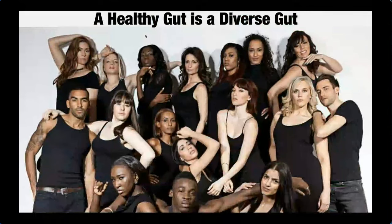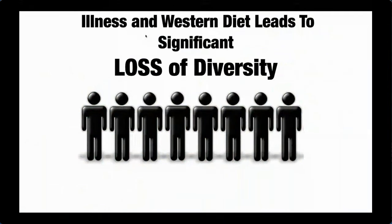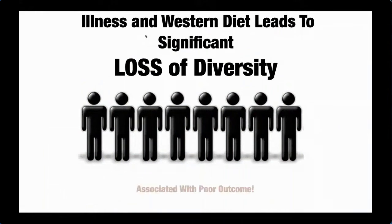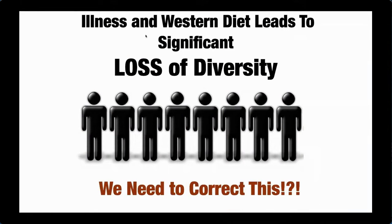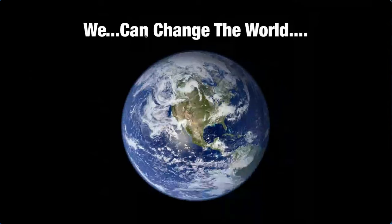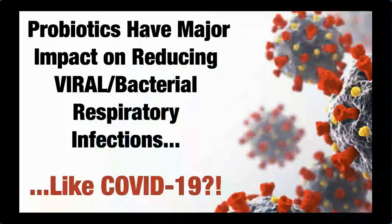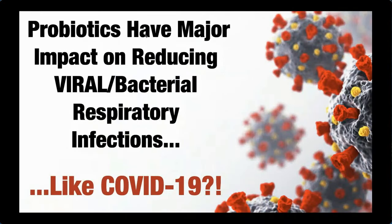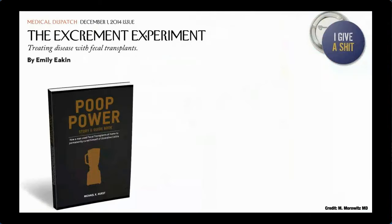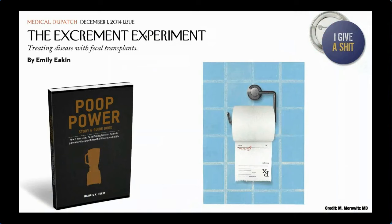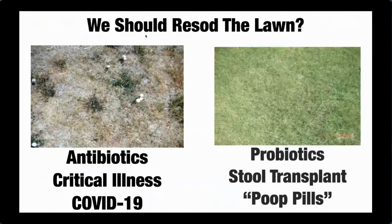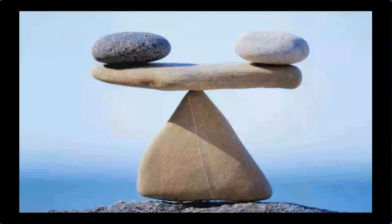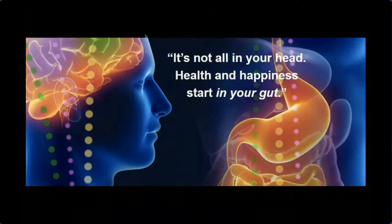In closing, what have we learned so far? The healthy gut is a diverse gut. And that illness and Western diet and industrialization have set us up to have COVID-19 pandemics because it set us up to not be ready to deal with these kinds of infections. And that associates with severe disease and poor outcomes. And we need to correct this. And with probiotics, we believe we can. And we believe we can change the world, even the world living in now with the pandemic. Probiotics can really have a major effect in treating COVID-19 and perhaps future pandemics that we may face as humankind.